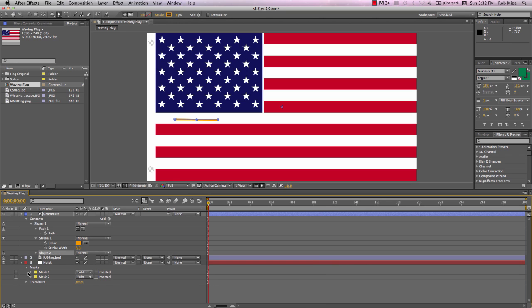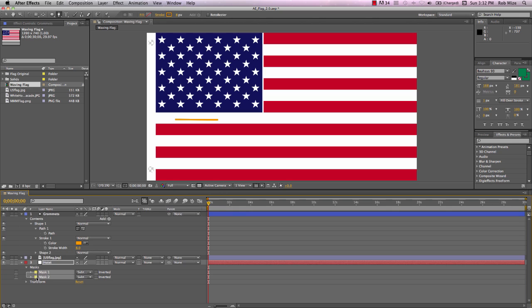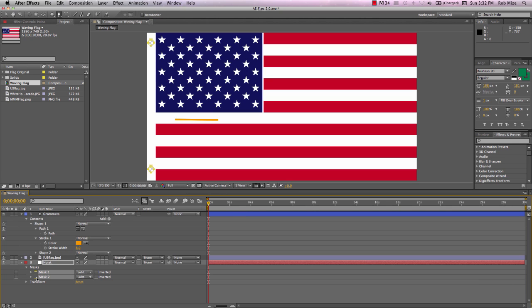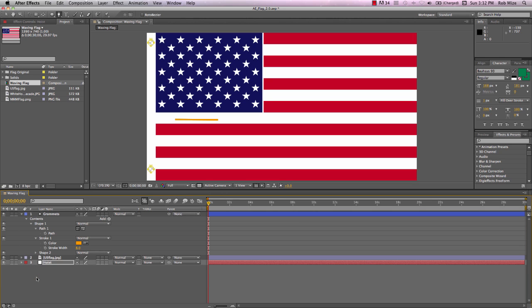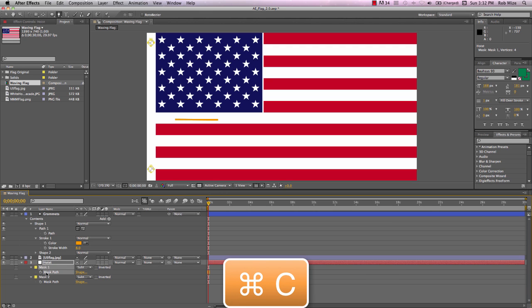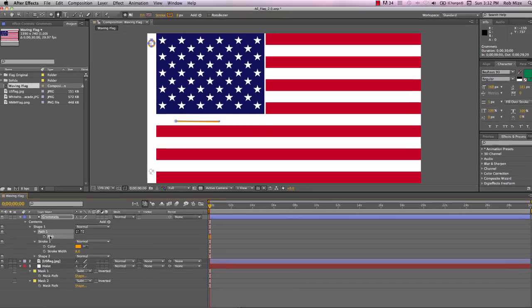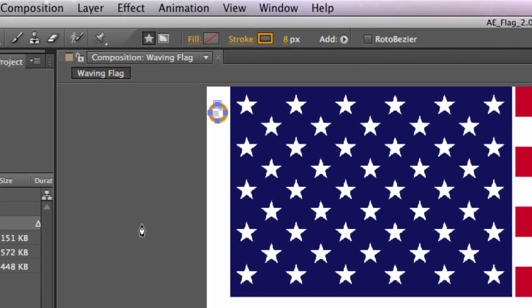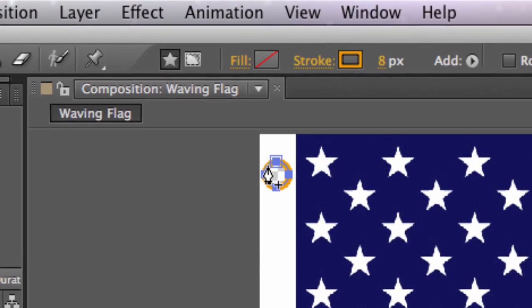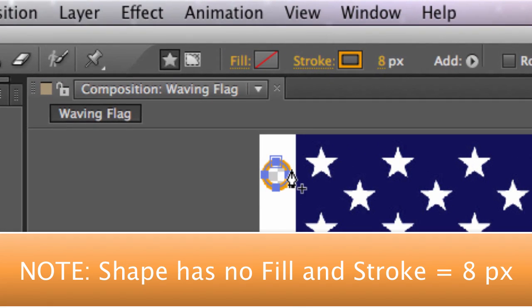And we'll use one of After Effects handiest features, the ability to copy a mask path and paste that to a shape path. So if we open up these masks, we can select Mask Path 1 and use Command-C to copy it. Come up to Shape Path 1 and use Command-V to paste it. And you see there is our new shape in the same position, scale, and shape as our mask.